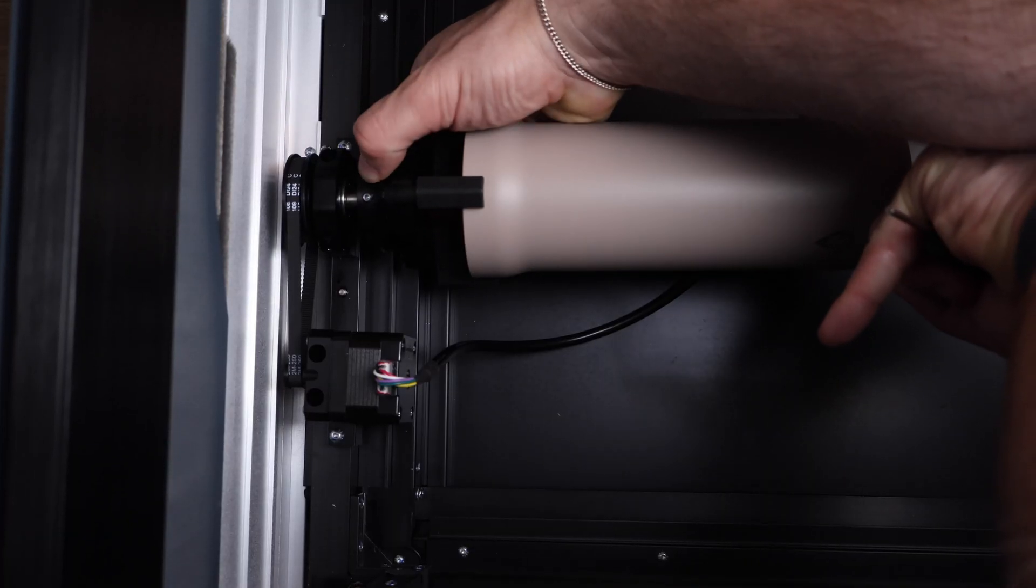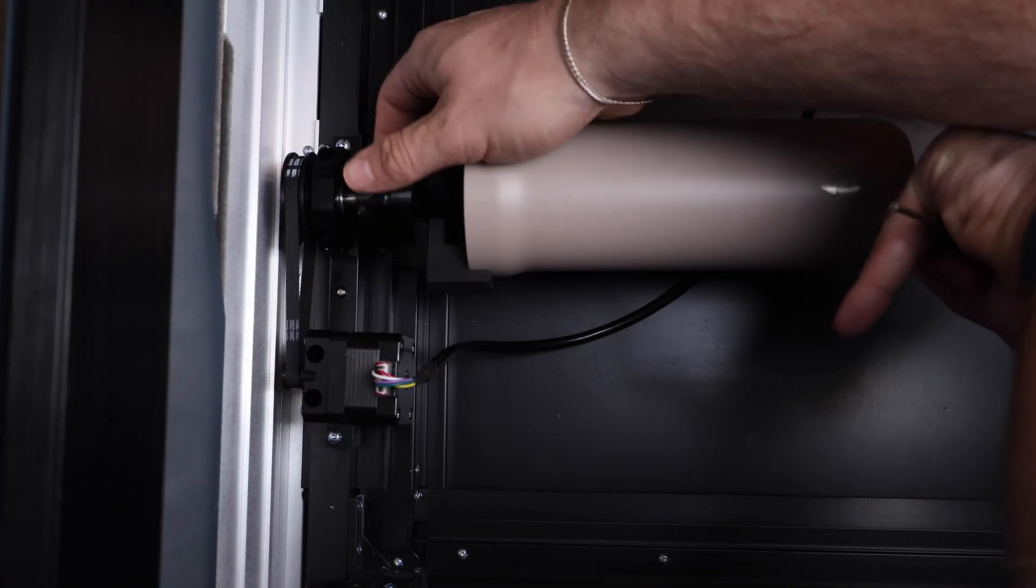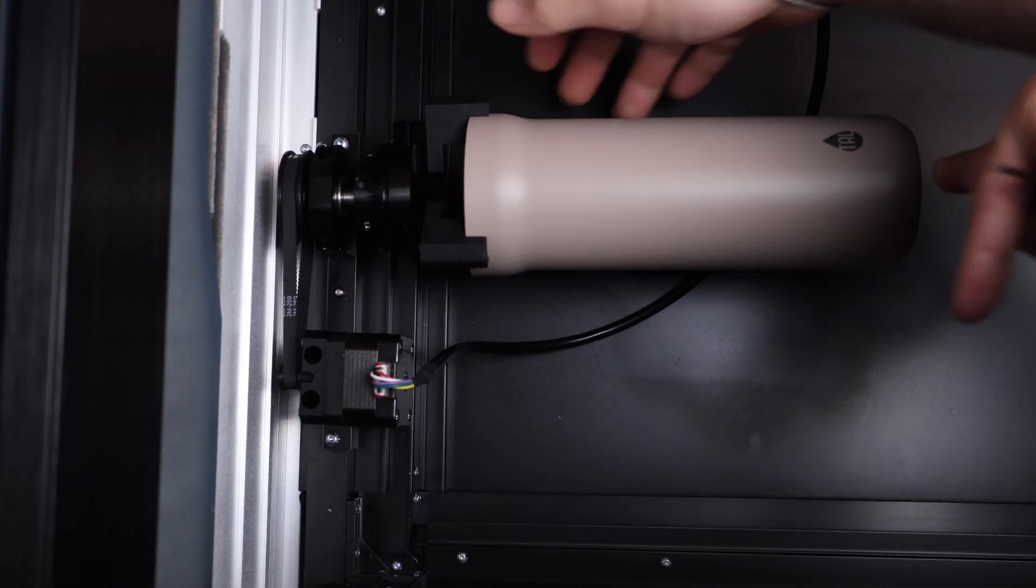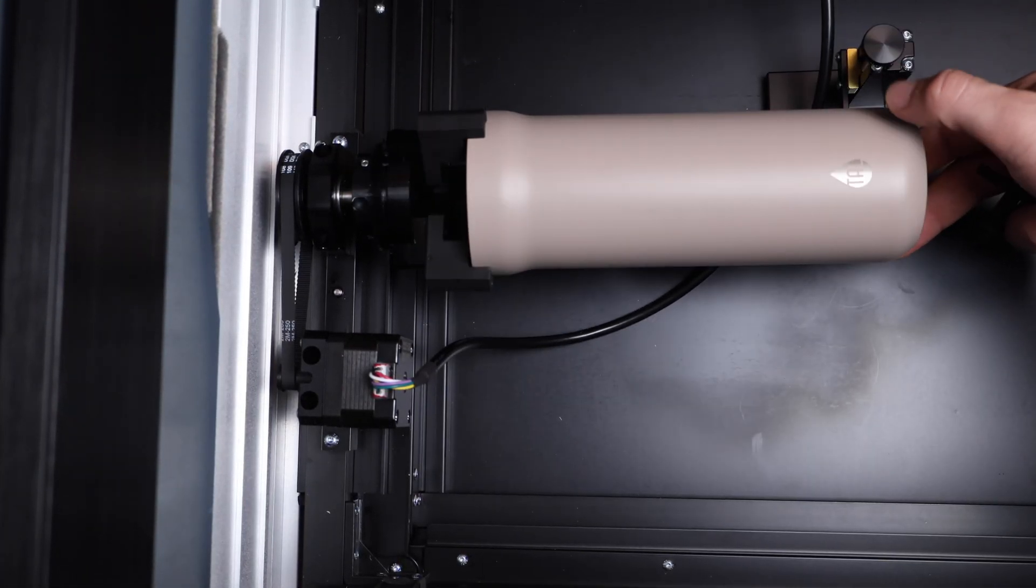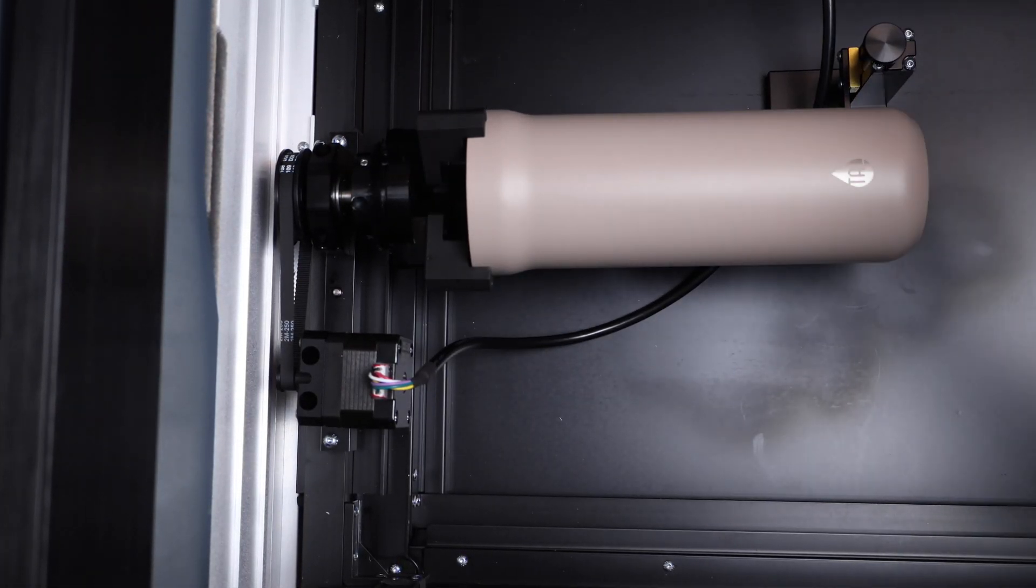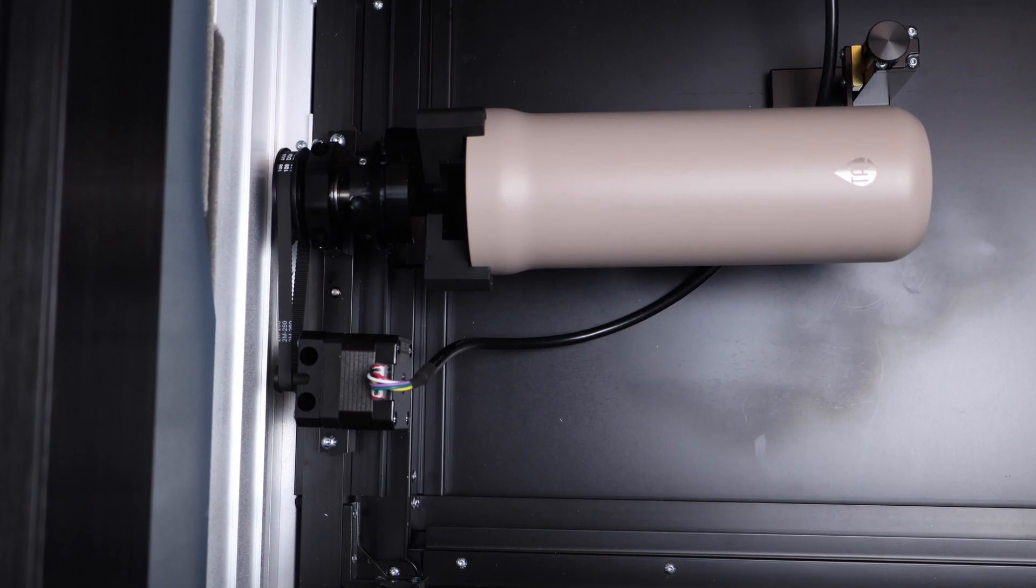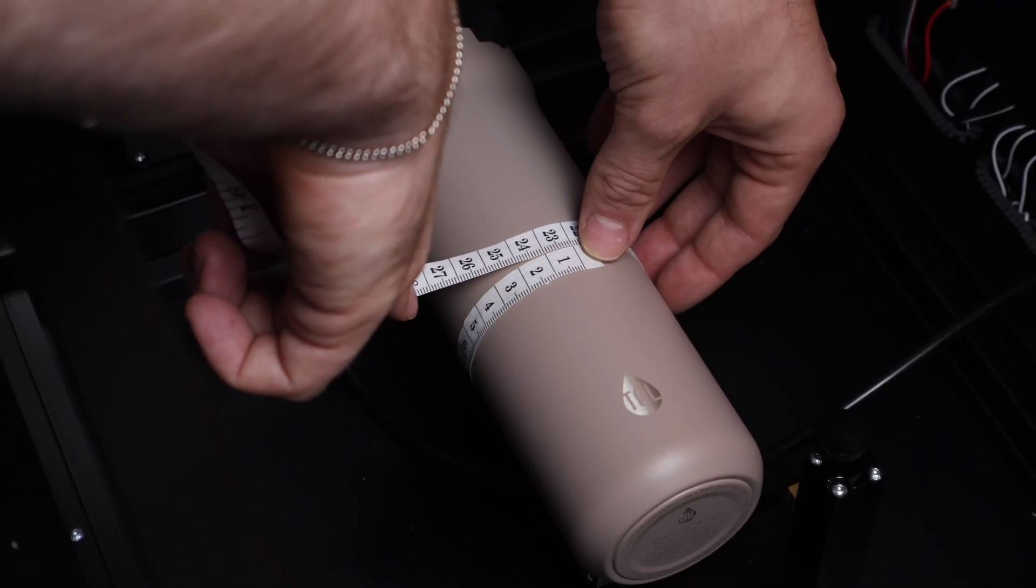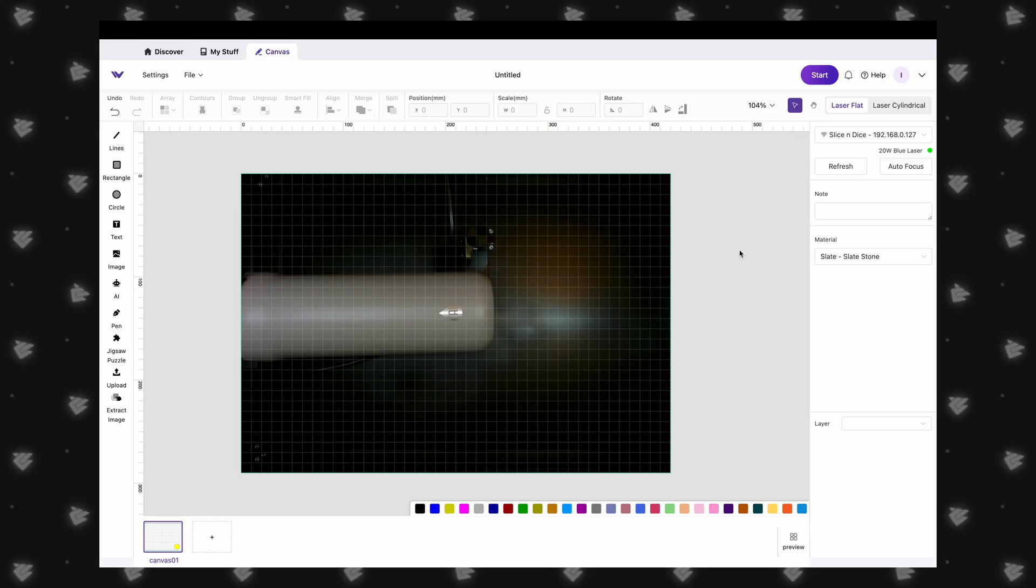We added our tumbler to the chuck, clamped it down so it is secure, and added the rotary holder to support the end of the tumbler. Before we close the lid, we also want to grab the measurement around our tumbler. Great! Now, let's head back to our computer.